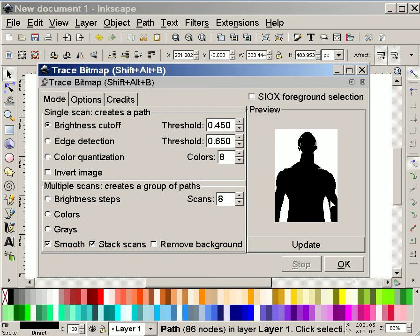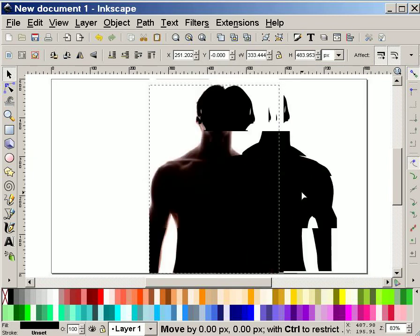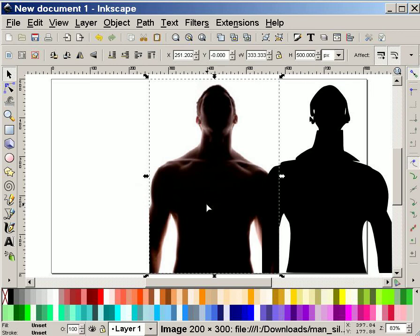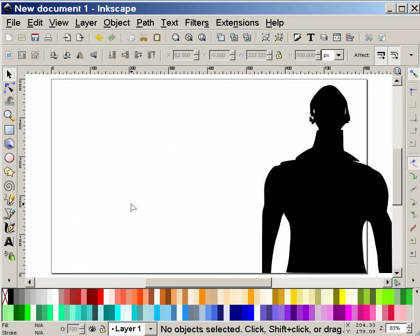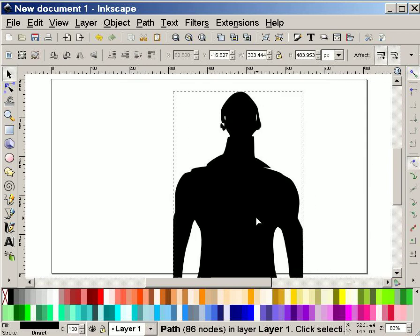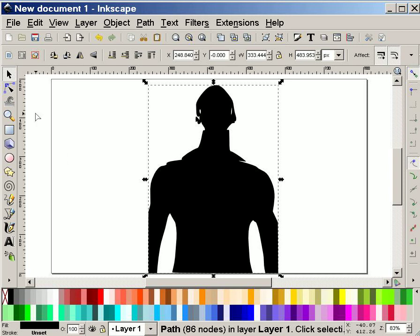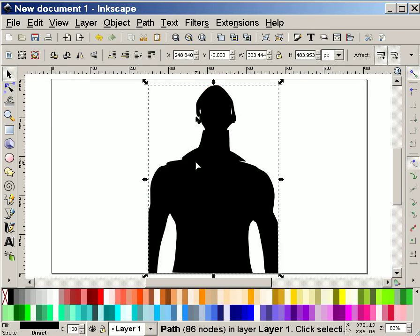Then it gives me this preview. I'm going to close. And as a result, what I have here is the original photo, which I can delete now, and this path. How do I know that it's a path? First of all, it says down here that's a path made up of 86 nodes. I can also use my node tool and see what the nodes look like.